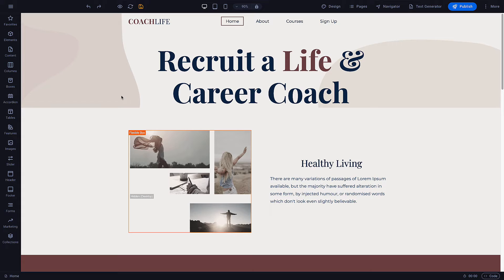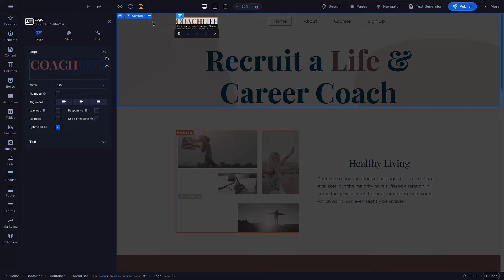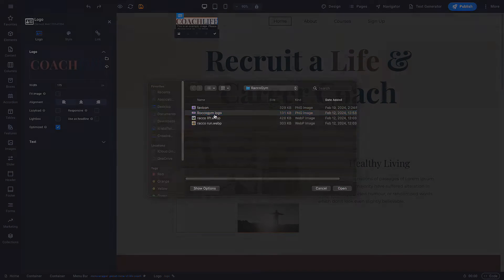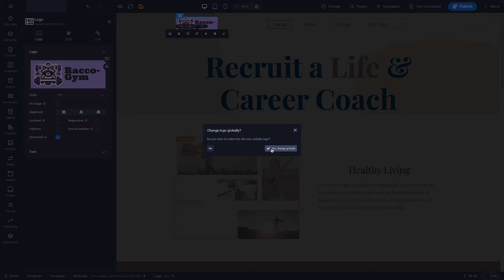We have a lot of options for pre-made containers utilizing these elements that will help you create your perfect website. Before I start changing up more, I'm going to upload the logo for my site. I do this by going to the logo in the top left and double-clicking on it. Select Upload and select wherever you have your logo stored. I want my logo to be changed everywhere, so I'm selecting Yes, Change Globally.